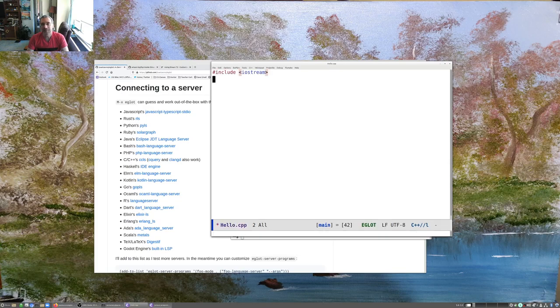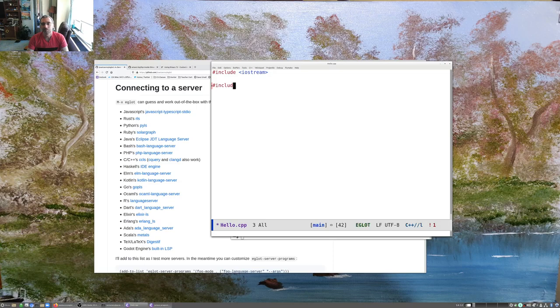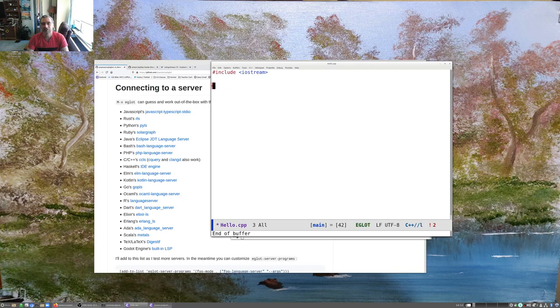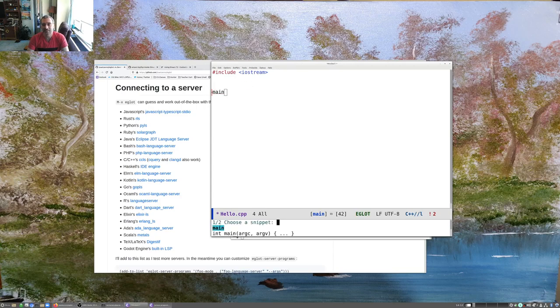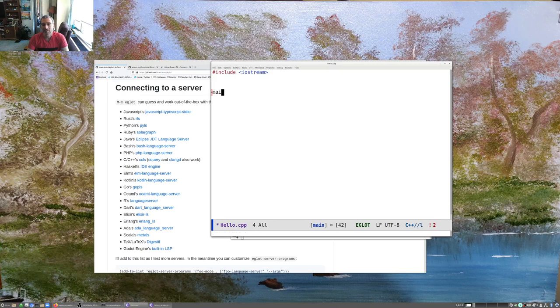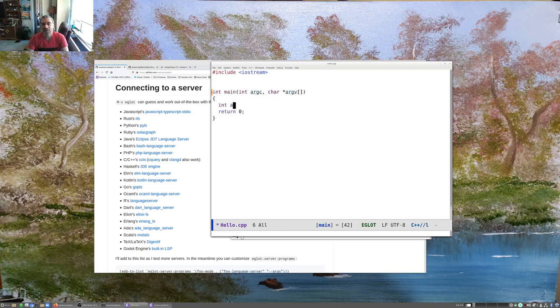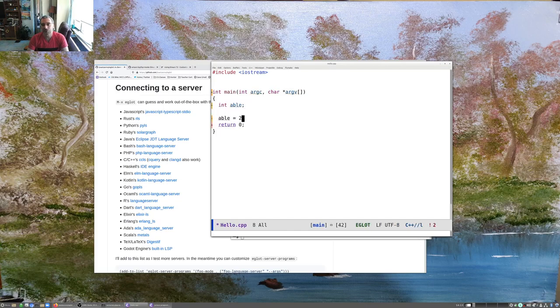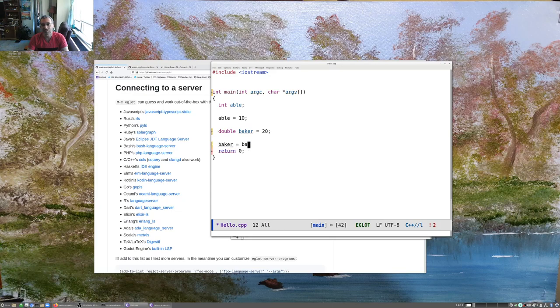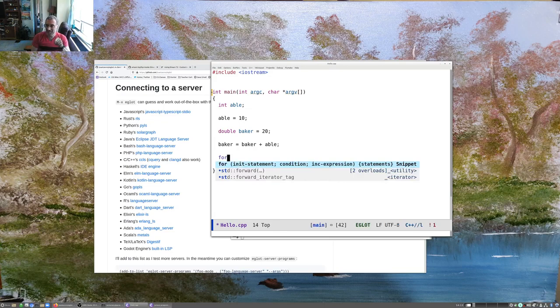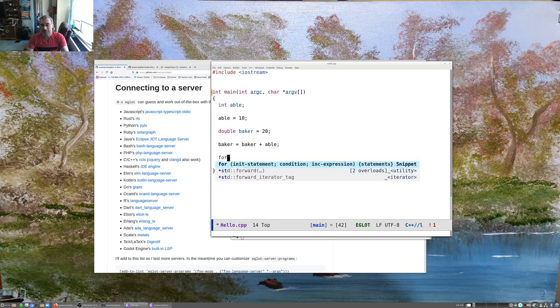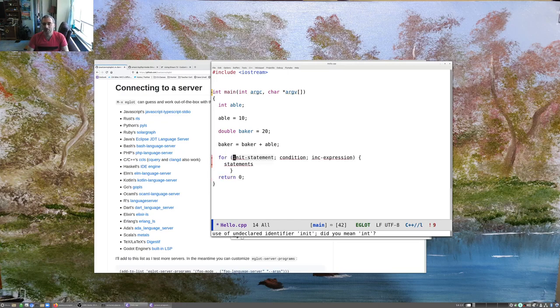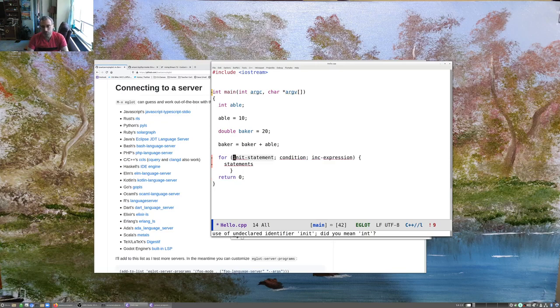Temp hello.cpp, and it says connected. That was just a snippet. But even there, with include, we're getting the completions. Let's get main here. Again, that's a snippet. If I say int able, able equals 10, double baker equals 20, baker equals baker plus able. I know I'm mixing my types here. Now, notice that this is not a snippet here. If I do for, this is actually the language server dealing with it. I'm going to do that, and initial statement, I can get my for loop here. So this is looking pretty cool.